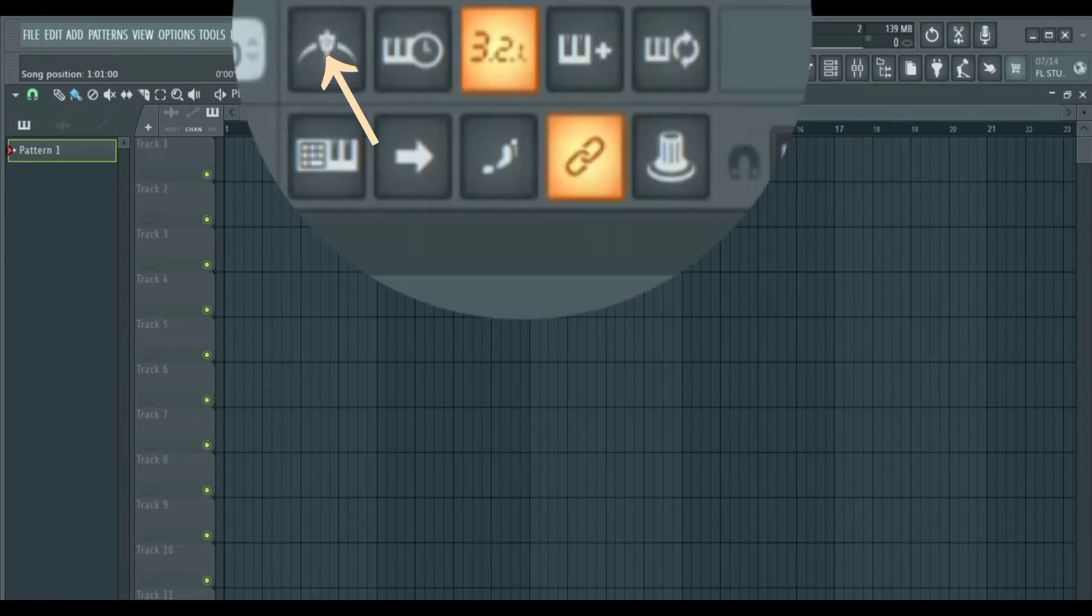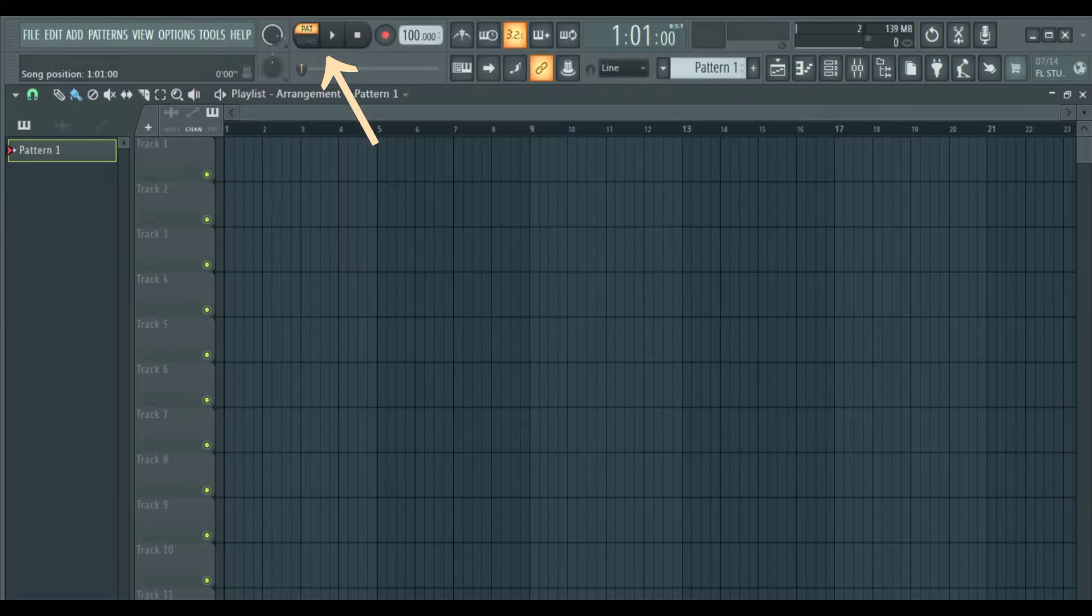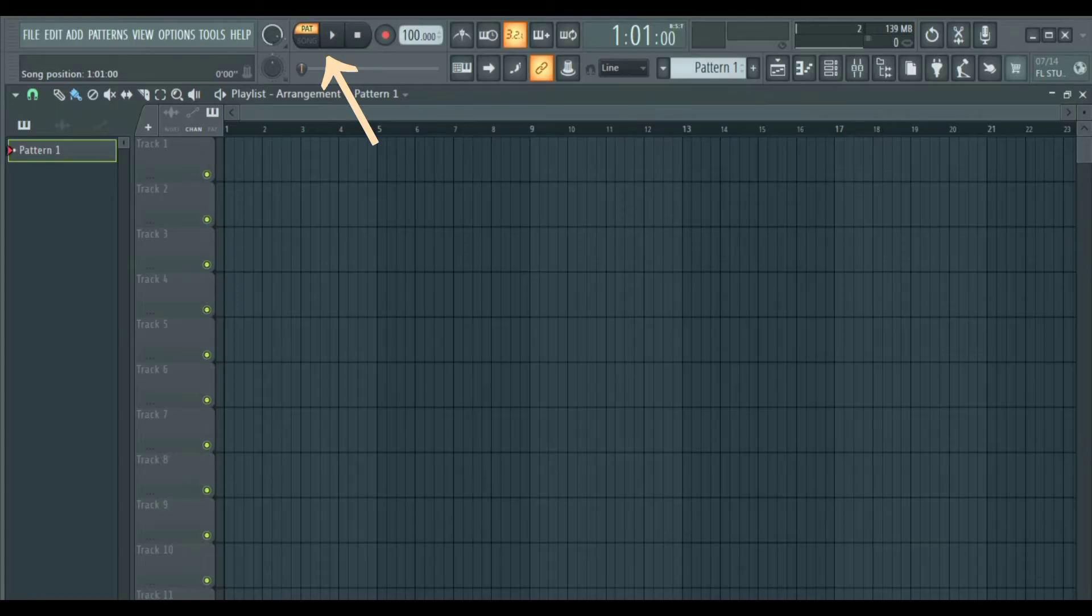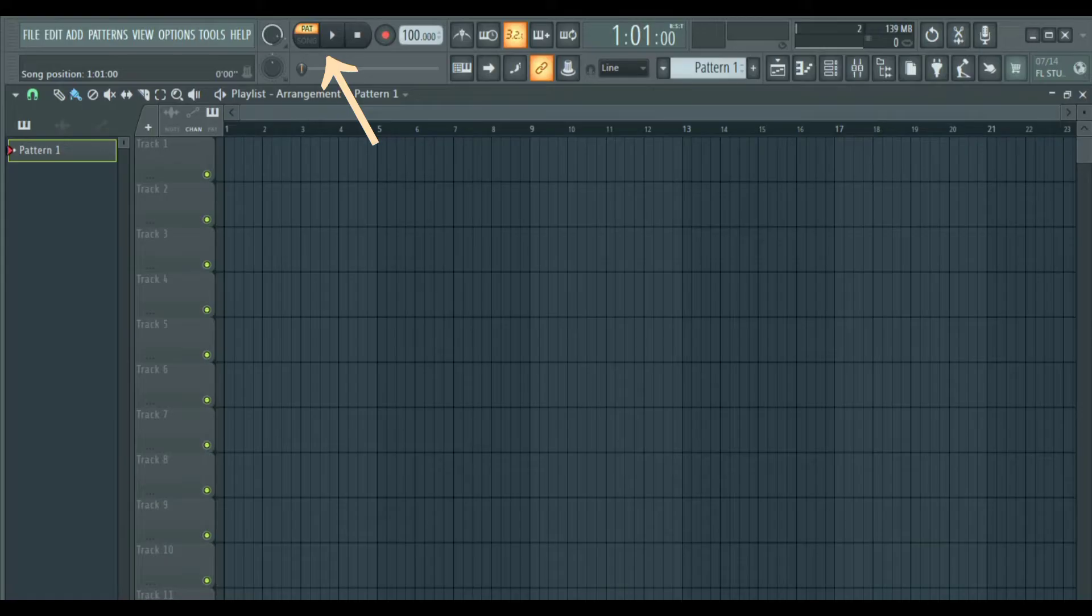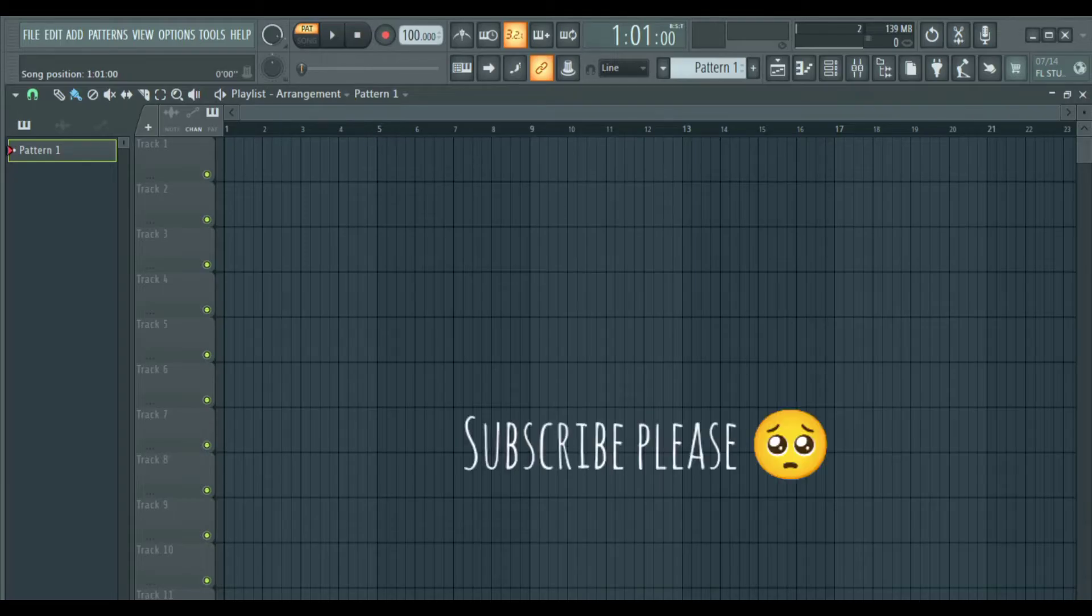All these options here like the metronome, countdown before recording are all toolbar shortcuts and you can remove them or not, depending on your preference. Some of them are related to recording and we are going to cover them on our recording tutorial, so stay tuned.